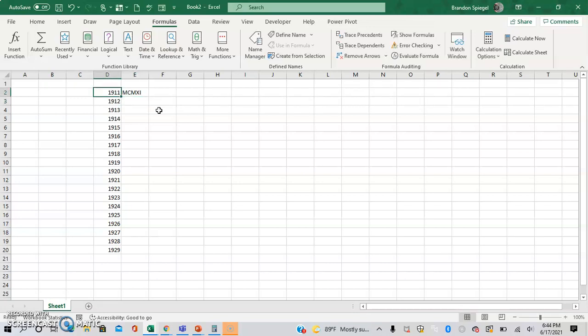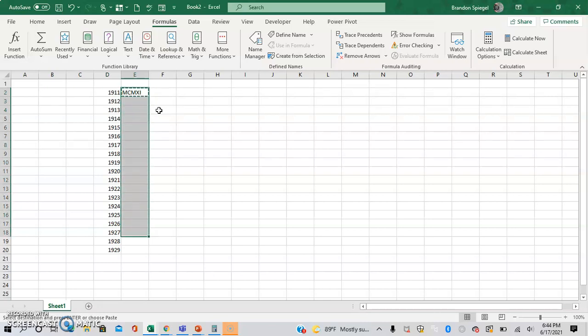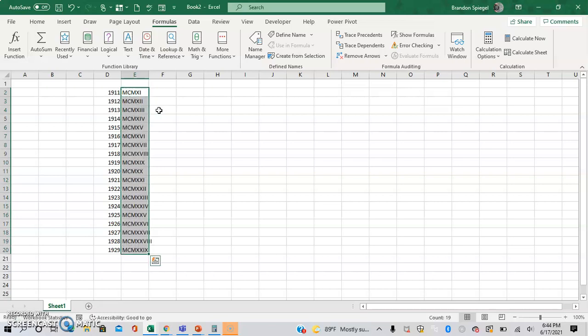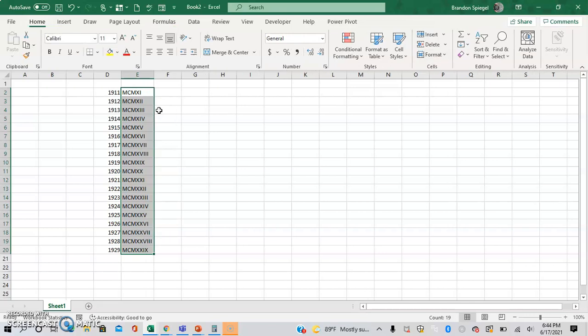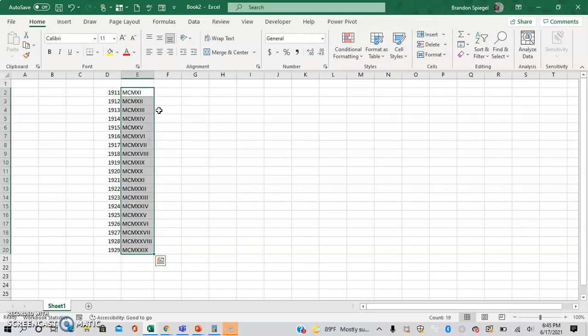And here you can see the numbers, the year 1911 is MCMXI, scroll down and here you can see how these years look as a Roman numeral form.